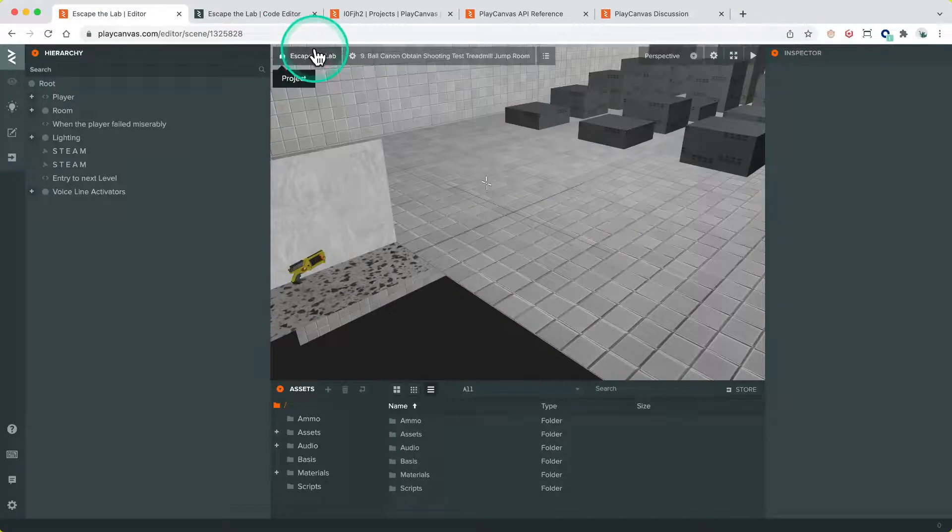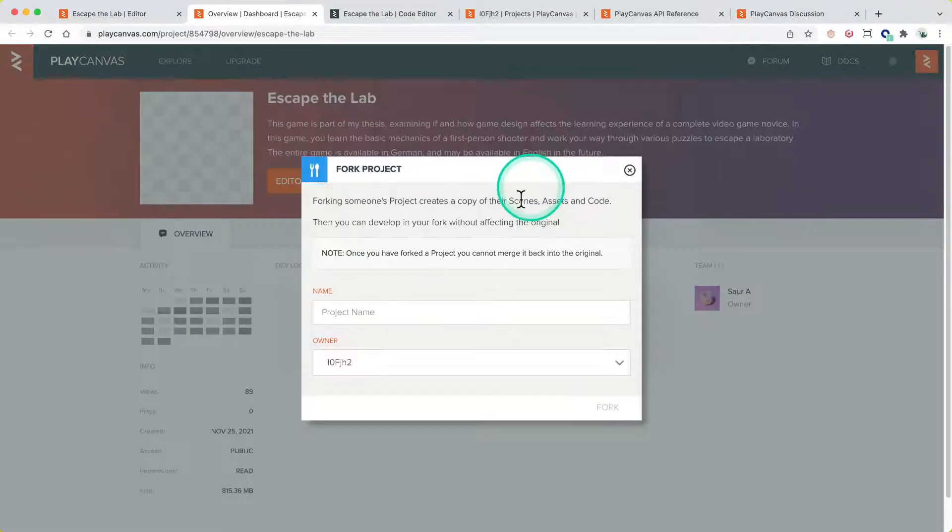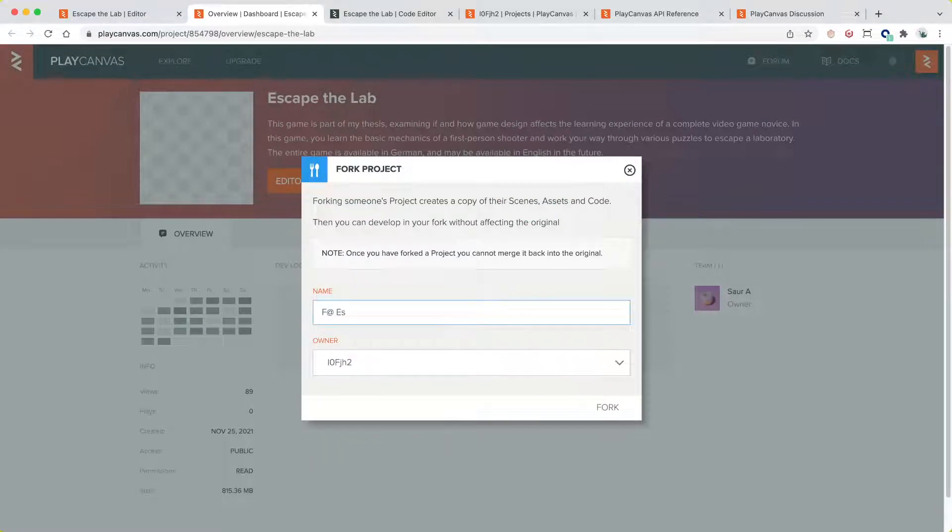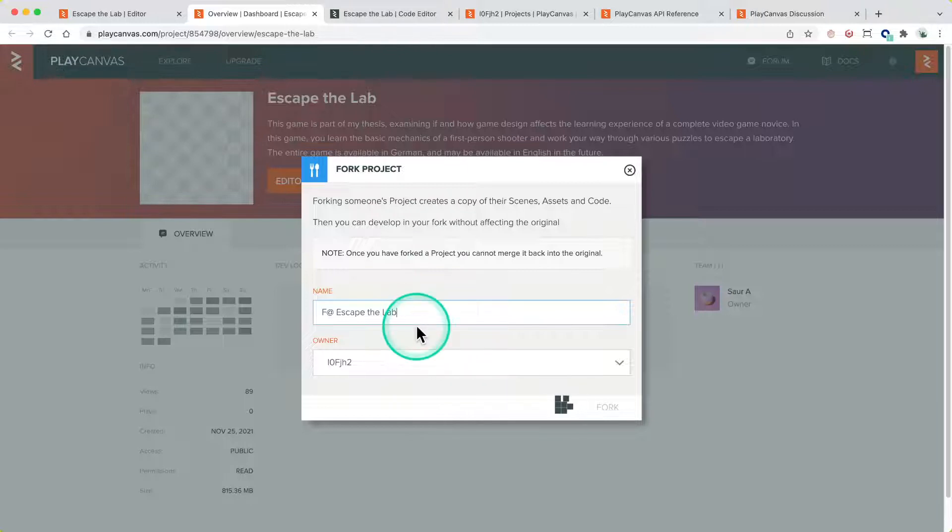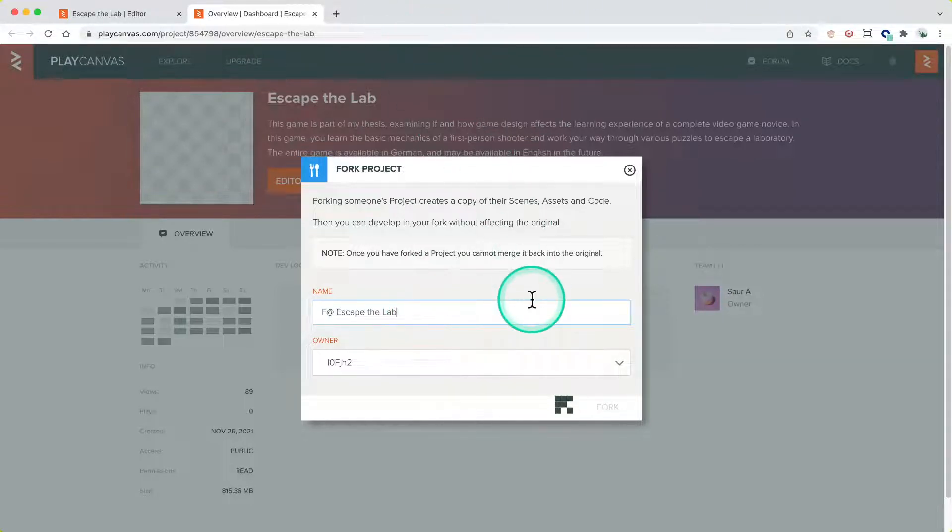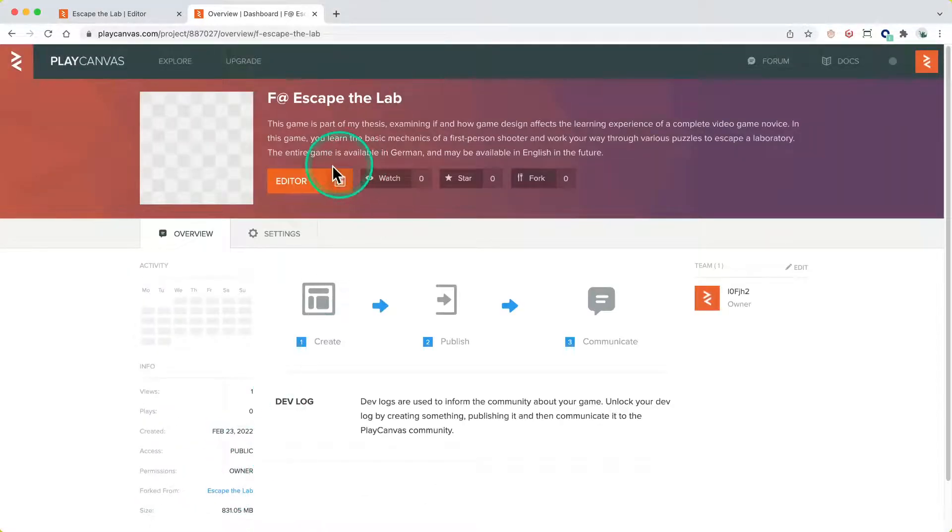So we're going to do here is our usual process where we fork the project and take a closer look at this as well. I'll close down all the other tabs we don't need them. How big is the project? A hundred megs, let's take a little while. All right, there you go.